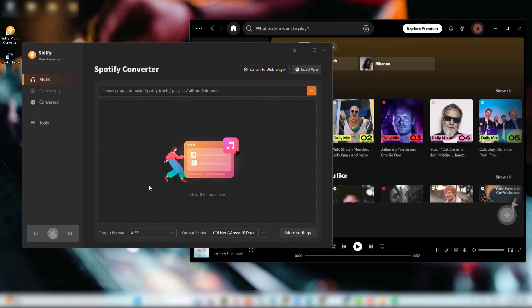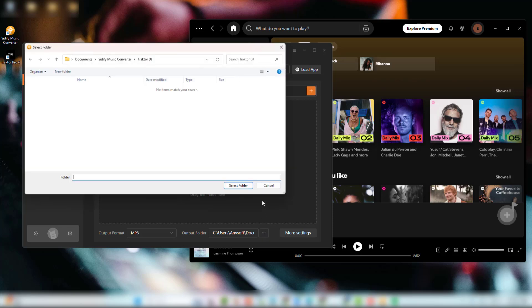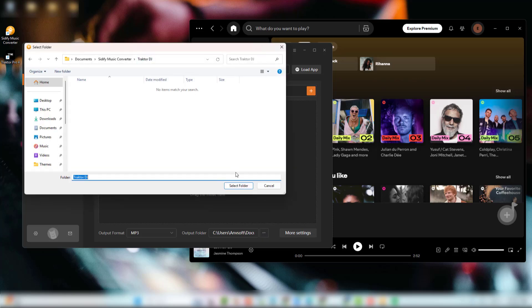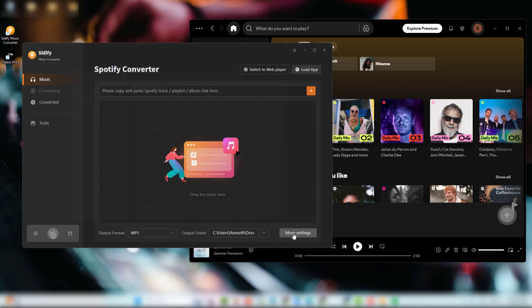From the converter settings area, pick a format like MP3, WAV, or FLAC, which are all supported by Traktor. Customize the output folder and file organization if needed.